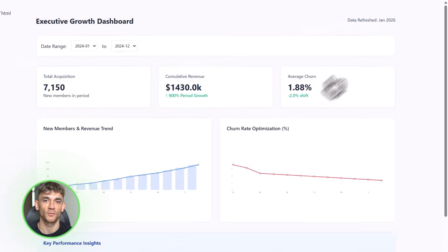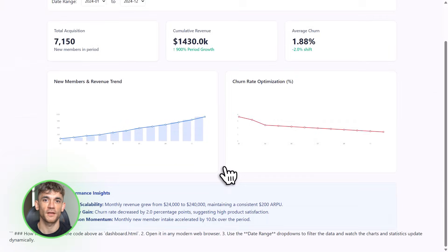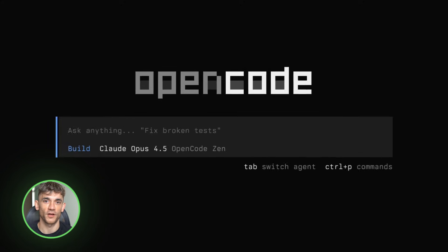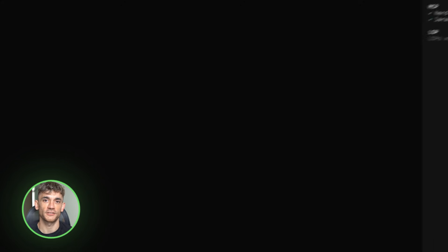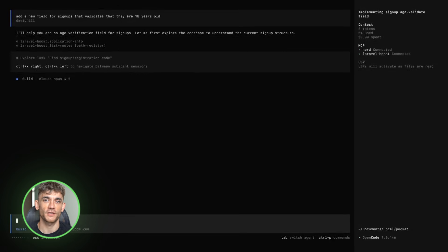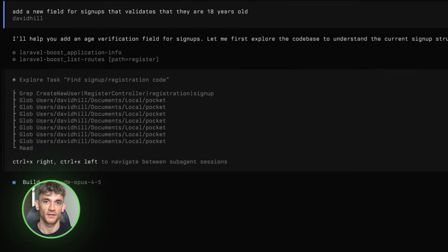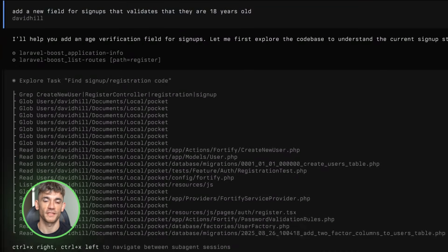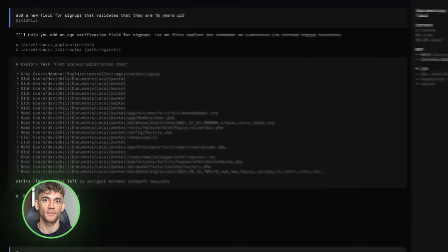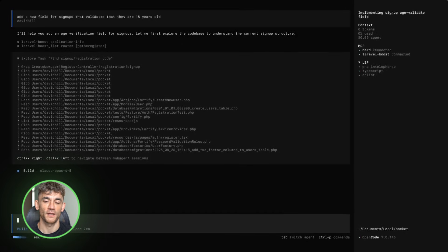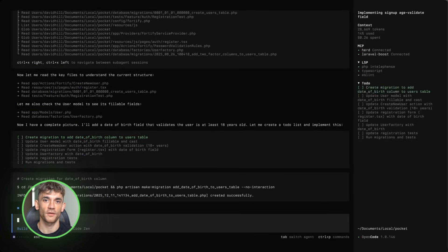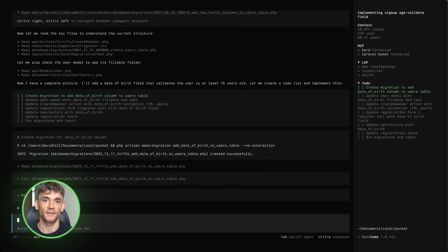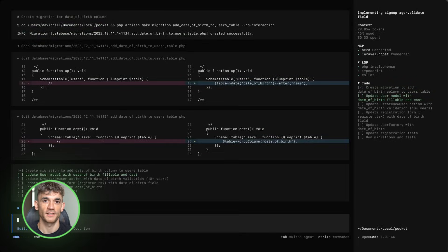Let's start with what OpenCode actually is. OpenCode is a bring-your-own-model coding harness — basically a coding assistant that doesn't care which AI you use. You want Claude? Cool. You want GPT? Cool. You want Gemini? Also cool. It's model-agnostic; the tool adapts to you, not the other way around.